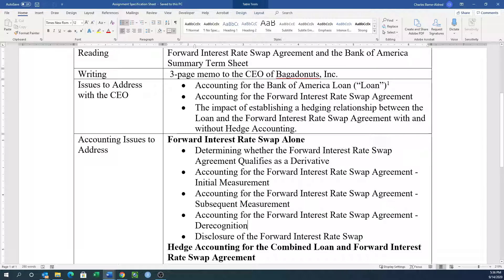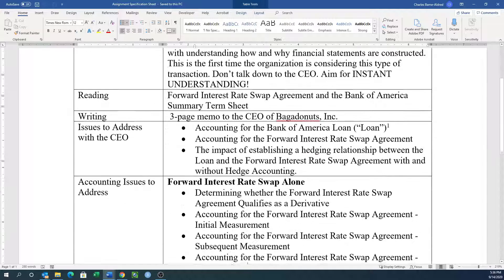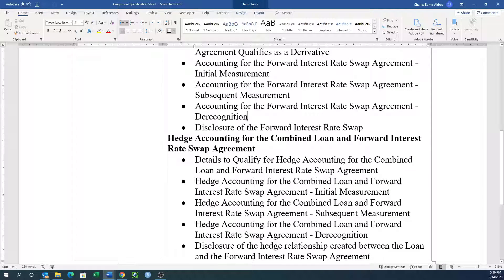We're not looking for you to regurgitate the literature because the CEO won't get it. You've got to take this very complex language and communicate it very clearly. With all of this, we're trying to aim for instant understanding — aim for instant understanding so that anybody can understand it.